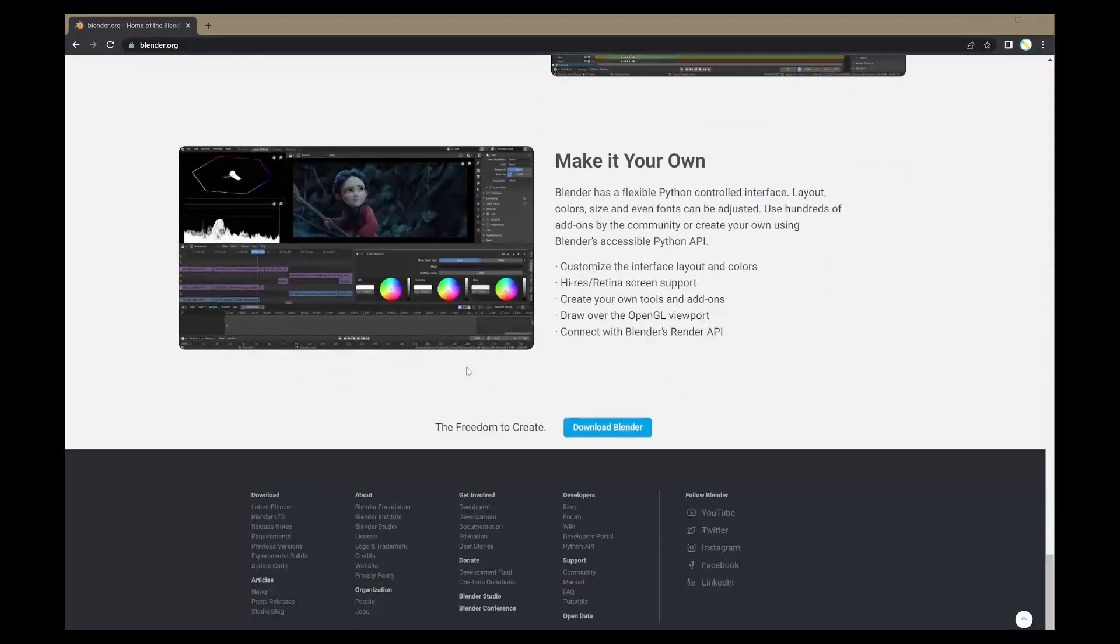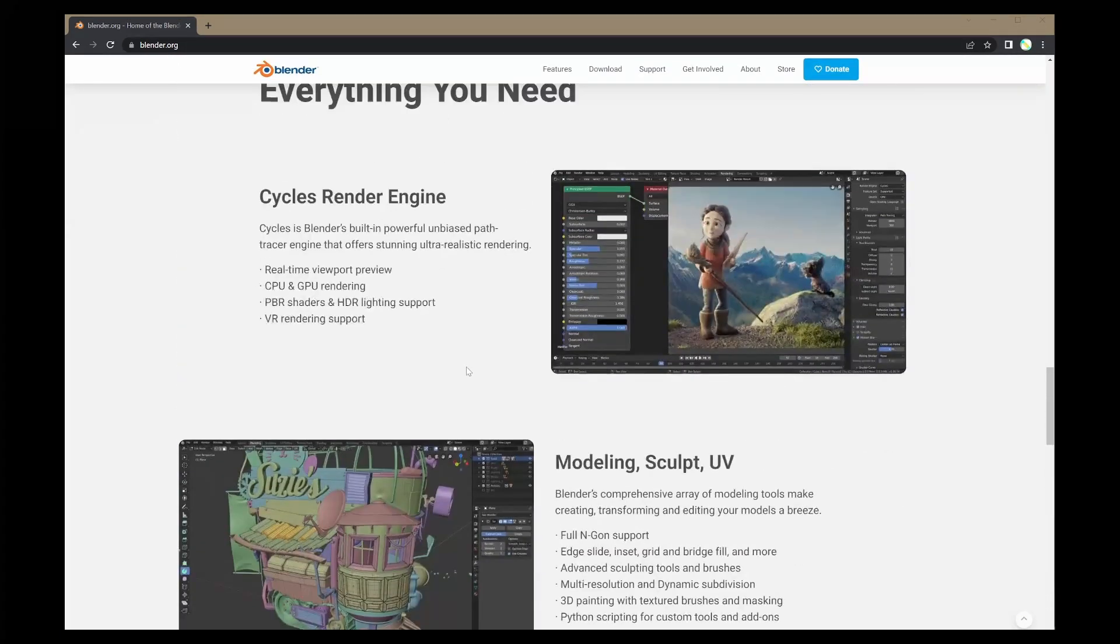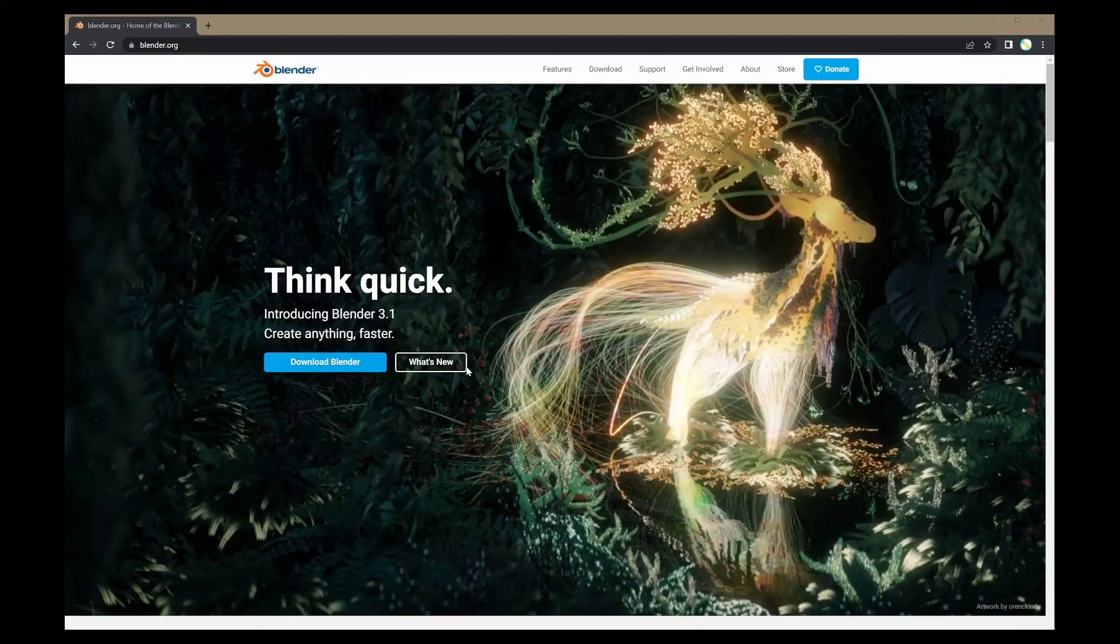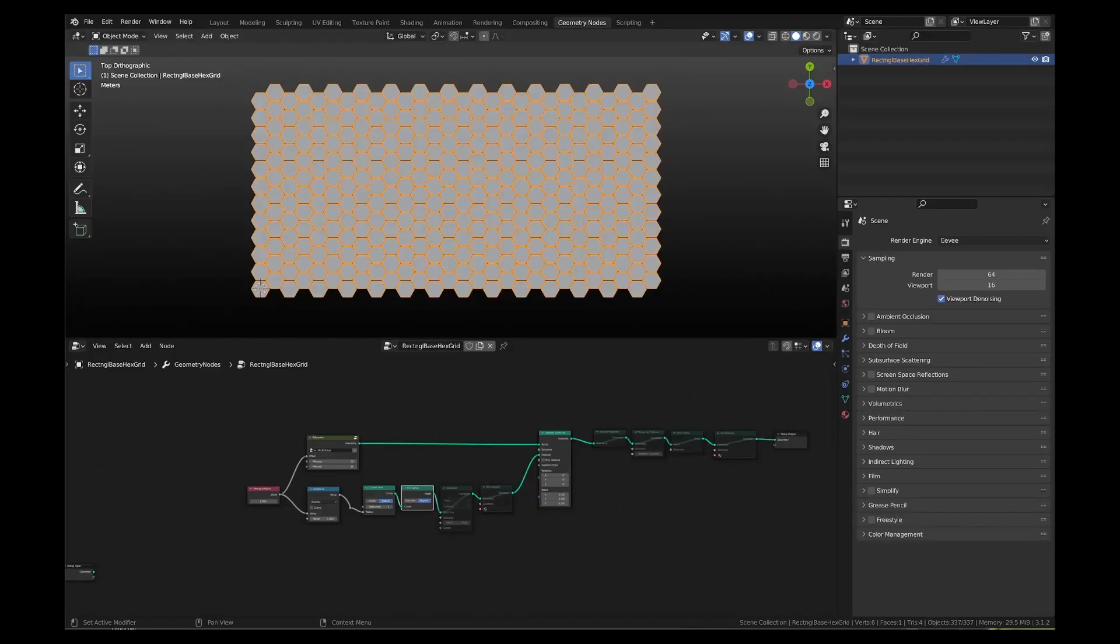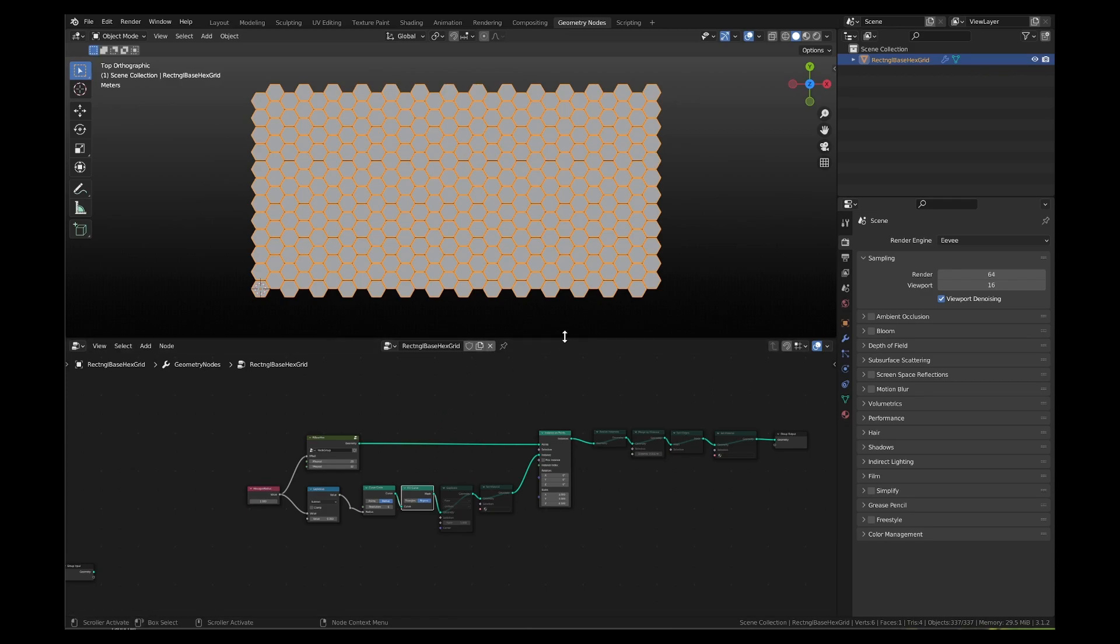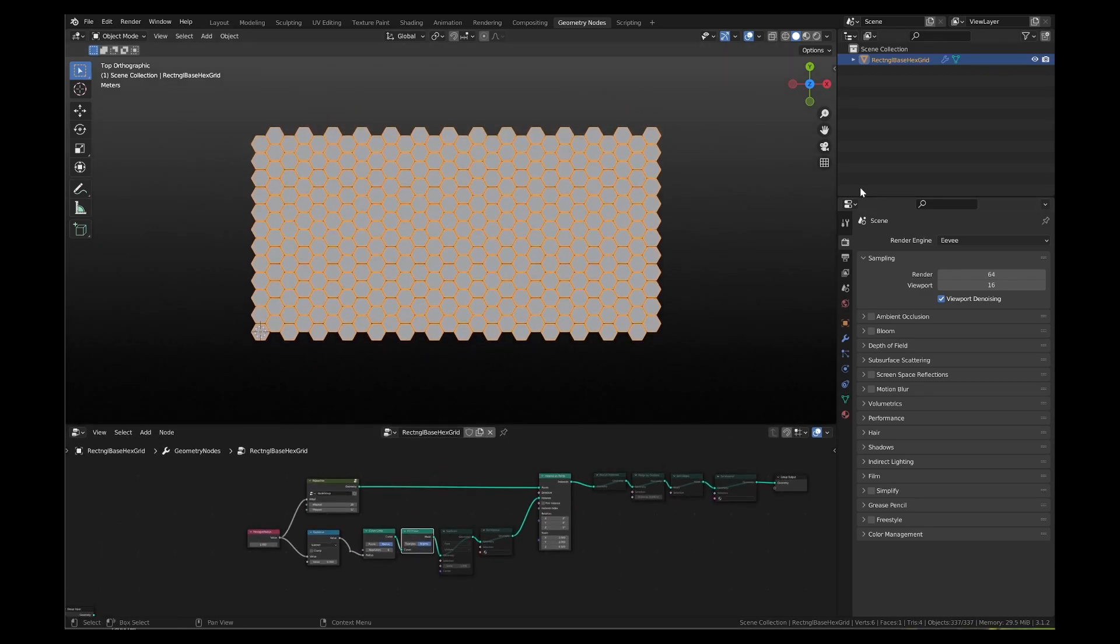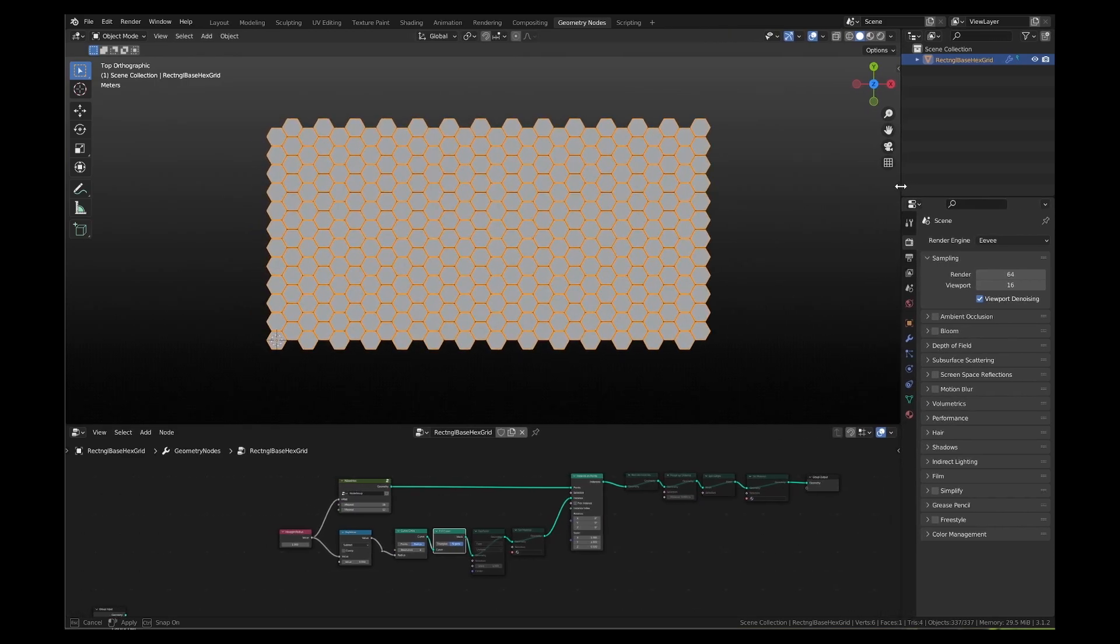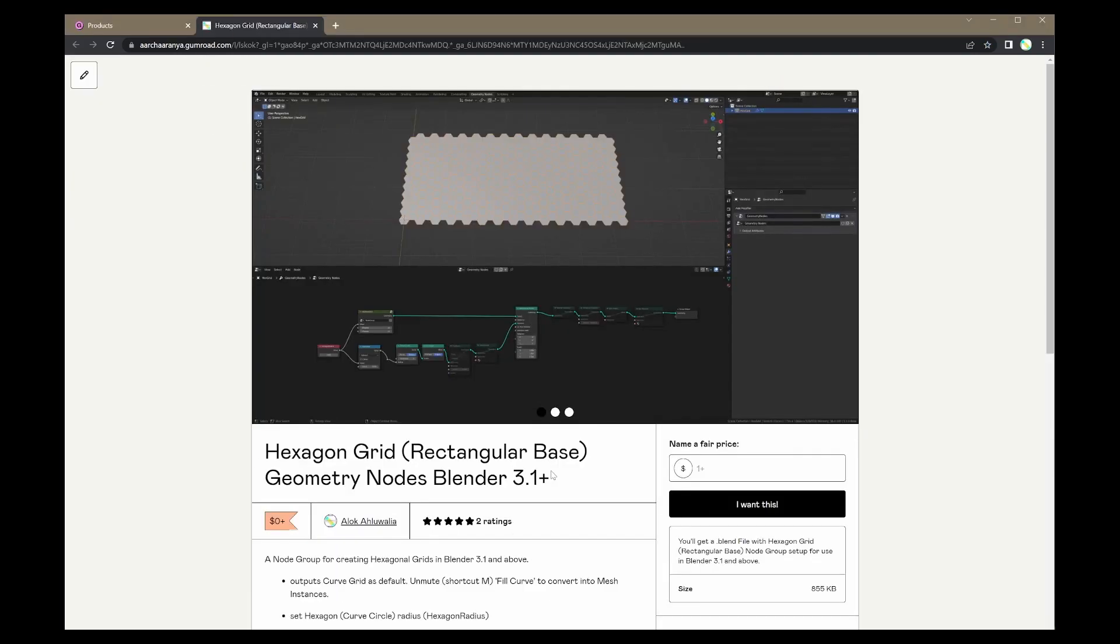For this video, I am using Blender 3.1.2 stable version. This node setup will work for any mesh but for this video, I will be using a rectangular hexagon mesh which I have generated from this rectangular hex grid generator blend file. This blend file is free to download on my Gumroad page. You will find the link in description below.